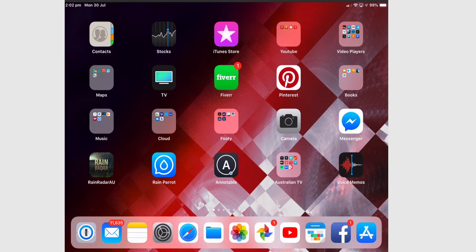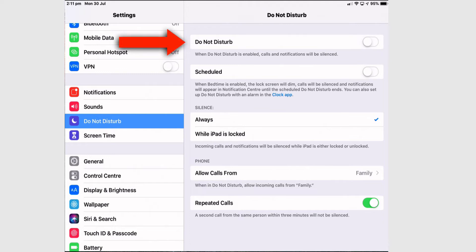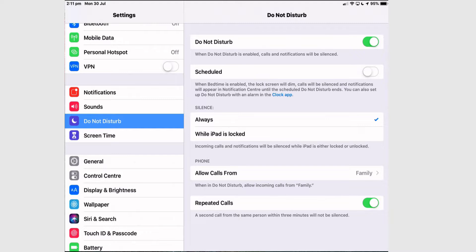In this video I'm going to show you how to use Do Not Disturb in iOS 12. From Settings, go to Do Not Disturb and tap Do Not Disturb to turn it on. When you turn on Do Not Disturb, you need a schedule so it knows when to turn off your iPad and when to wake it up.